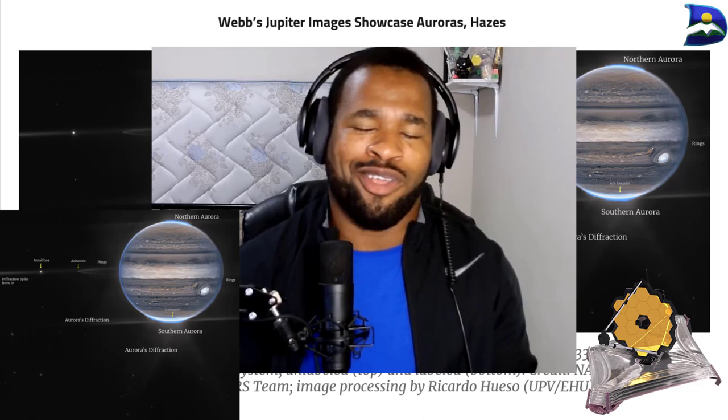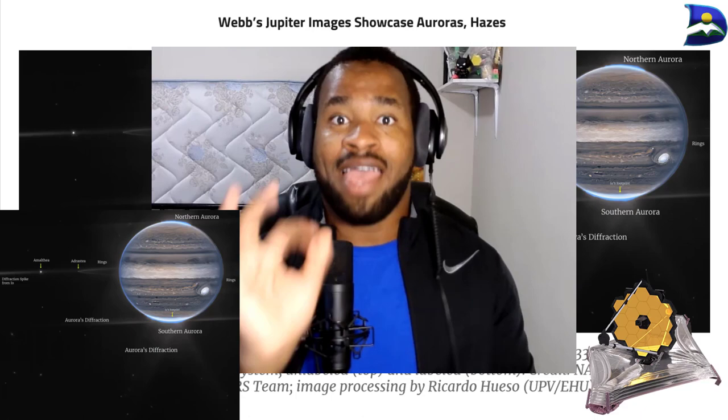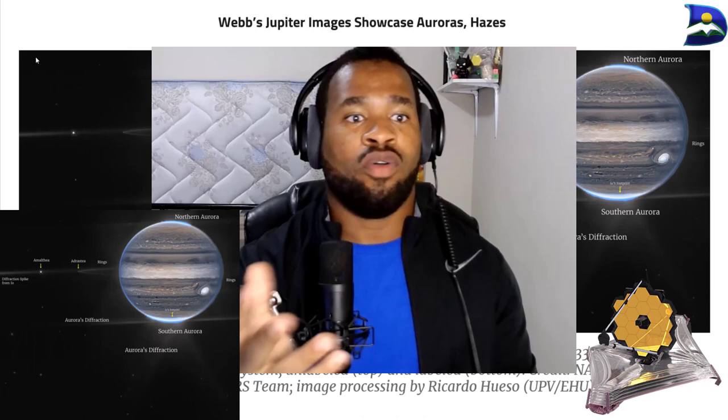It's fantastic to see these composite images, which use two filters: the F212N in the orange region and the F335M in the cyan region of Jupiter's system. These are shown both in the labeled and unlabeled versions of the image.